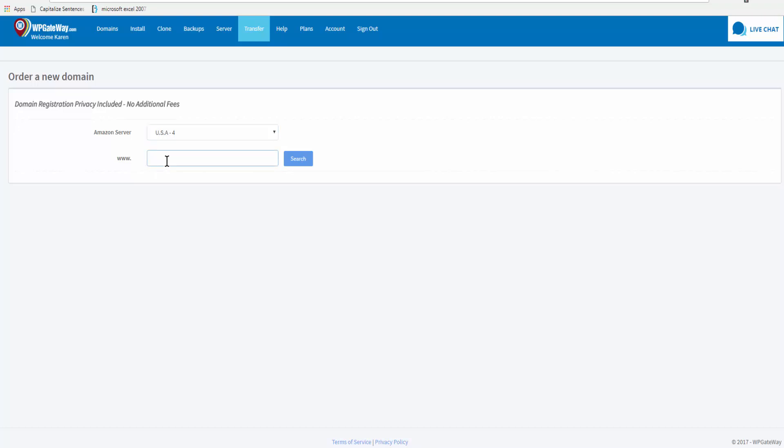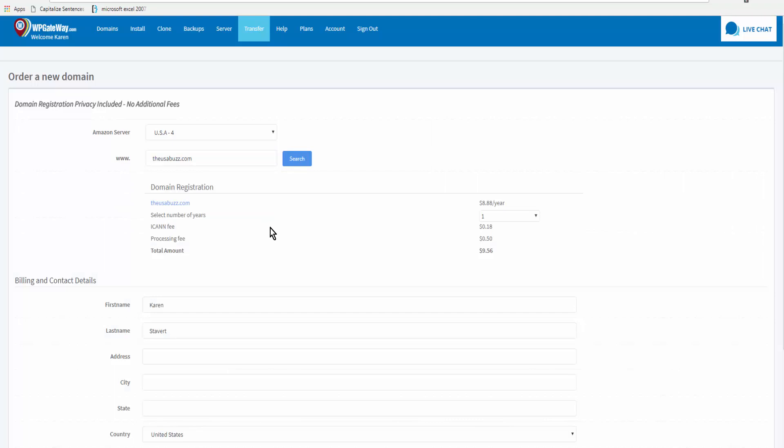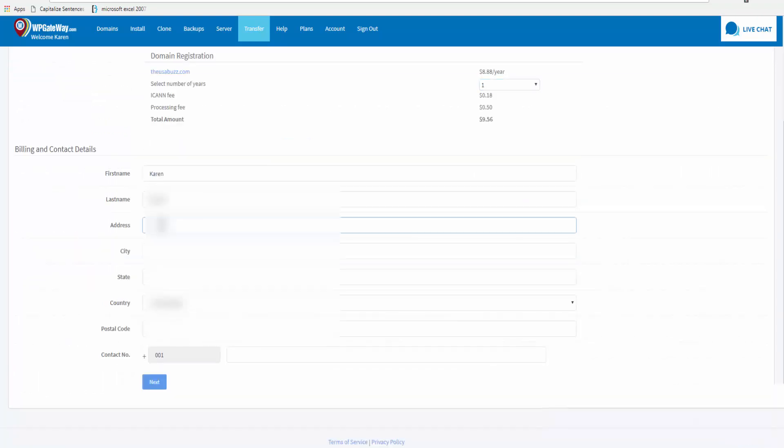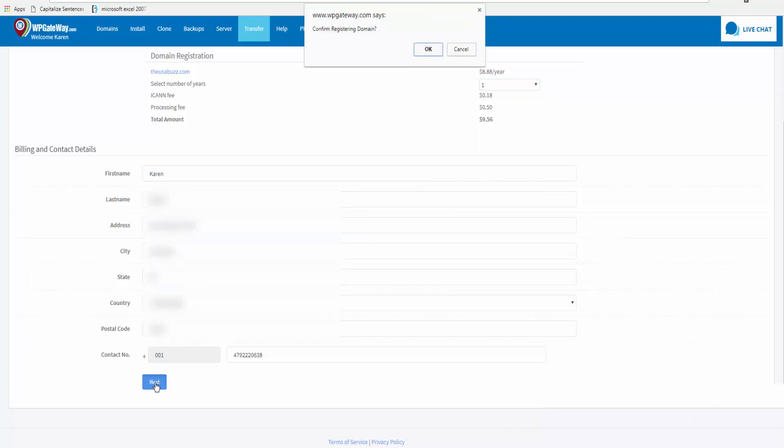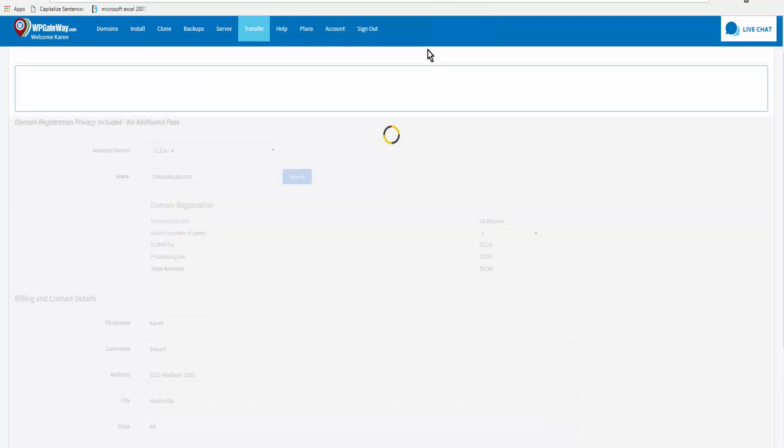Okay, seems it is available and you select the number of years you want the registration to go for and you put your name, your address, city, state, etc. Once it's all filled in you click next.